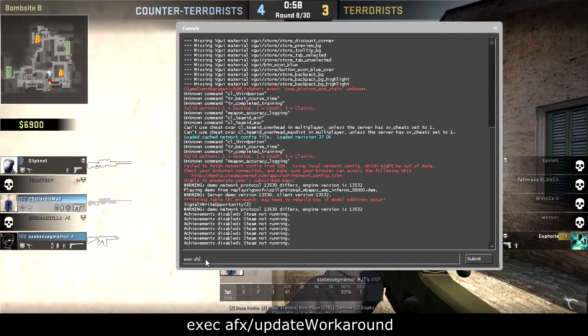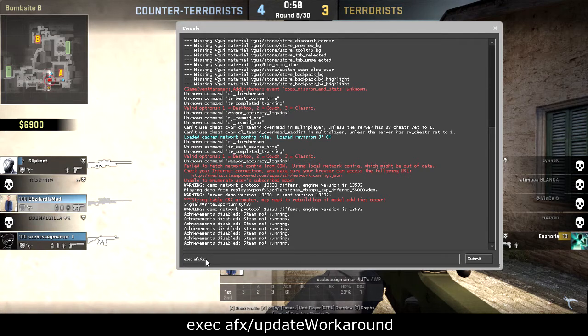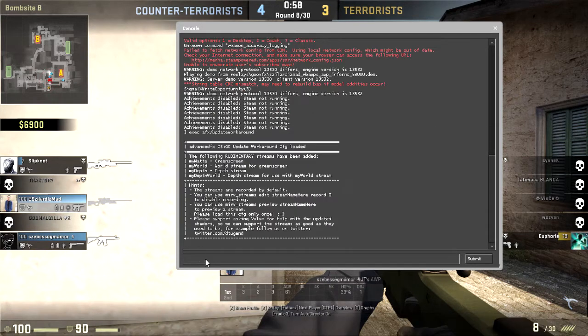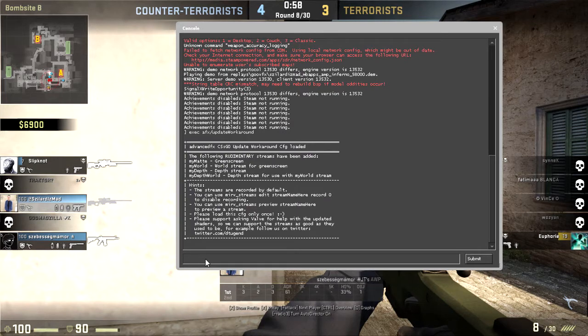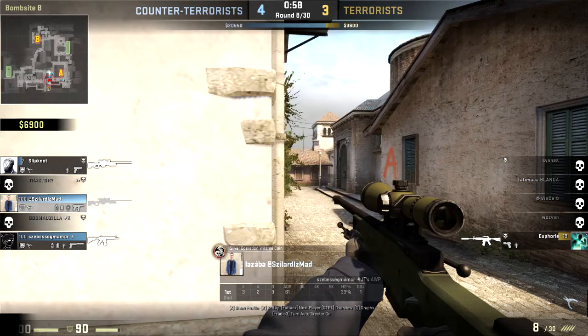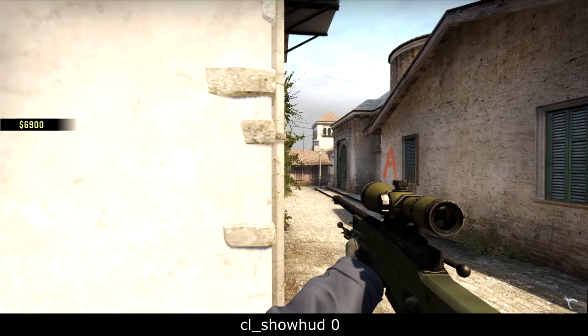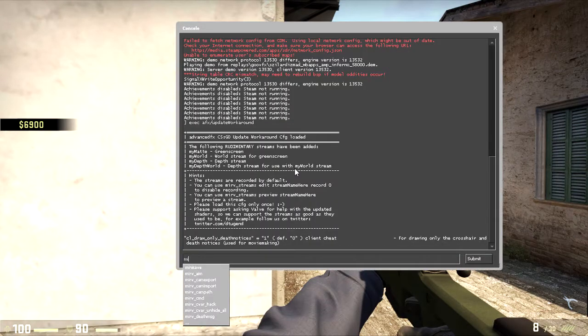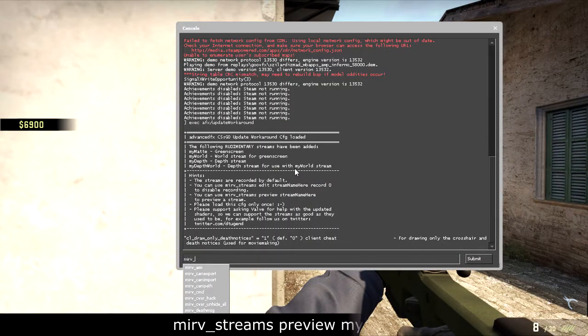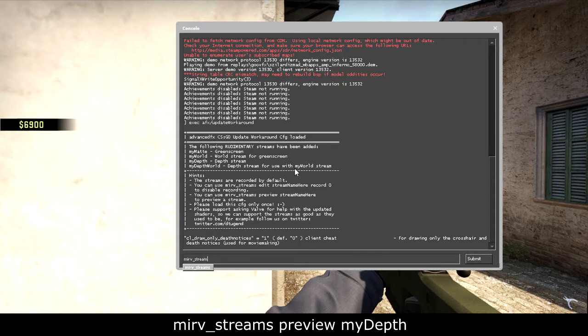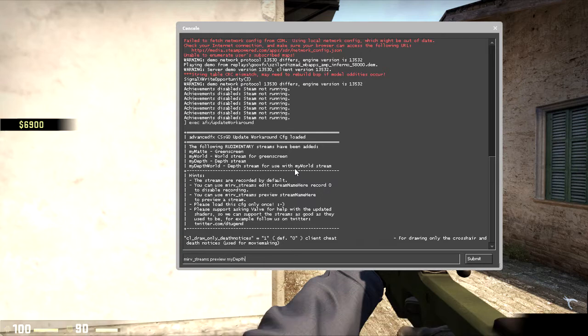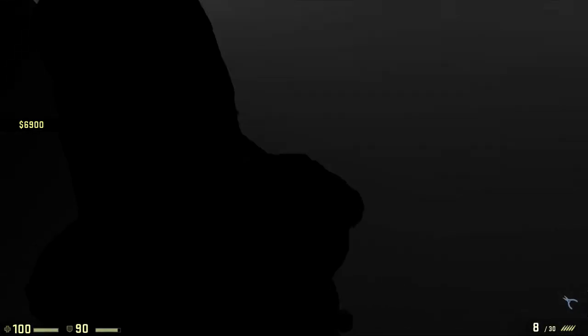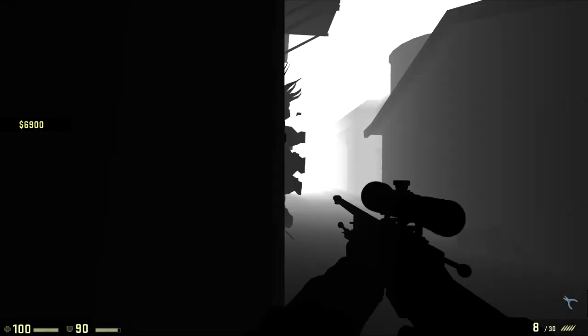Then boom, we have access to a few commands which will help us. Let's remove the HUD first. Now we're gonna put mirv_streams preview, preview my depth. So you can see there's black and white stuff, some fog.